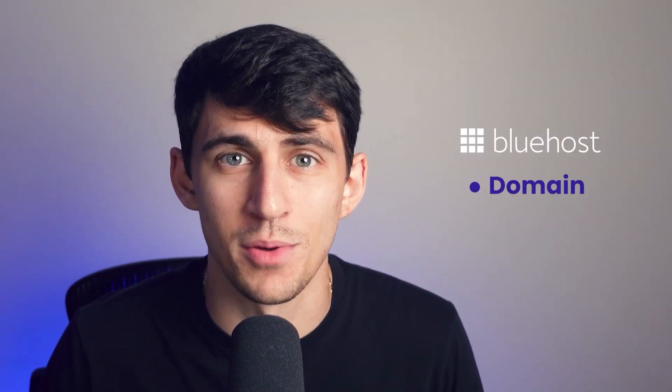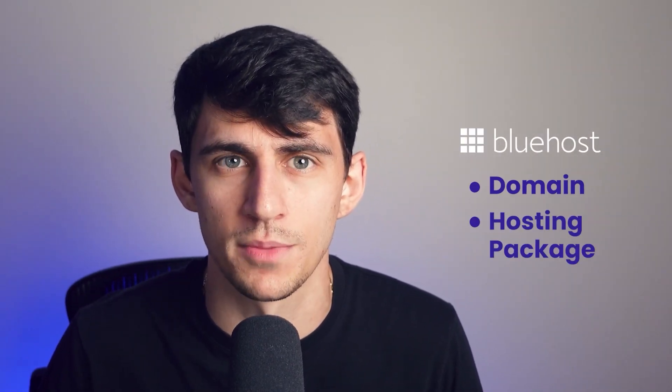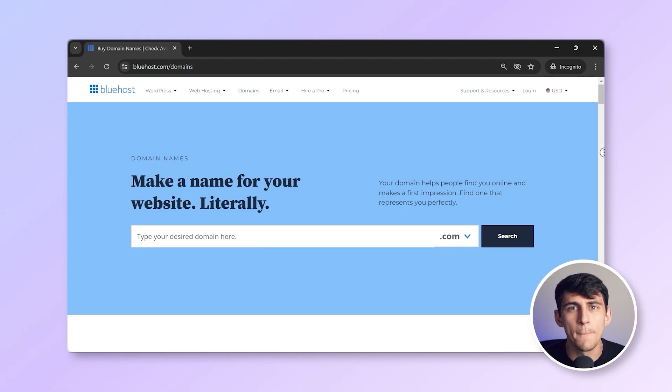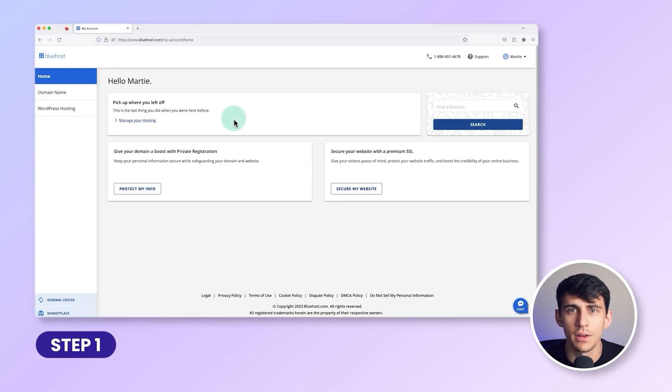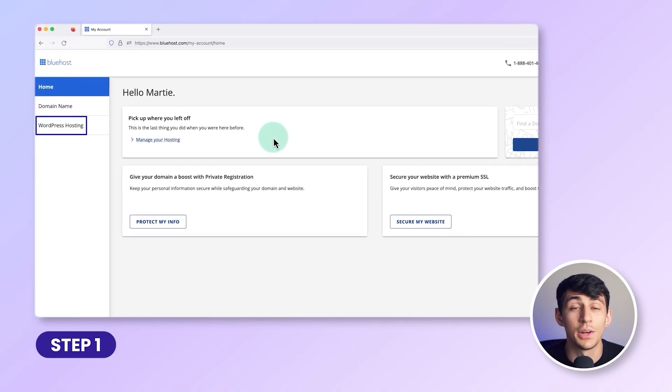Before creating your email account, you need to have a domain and hosting package from Bluehost. If you haven't done this yet, pause the video and quickly purchase a domain from Bluehost. Alternatively, if you're looking for a business email that includes a free domain, you can check out Neo using the link in the description below. Once you have your domain, follow these steps to create your email ID.